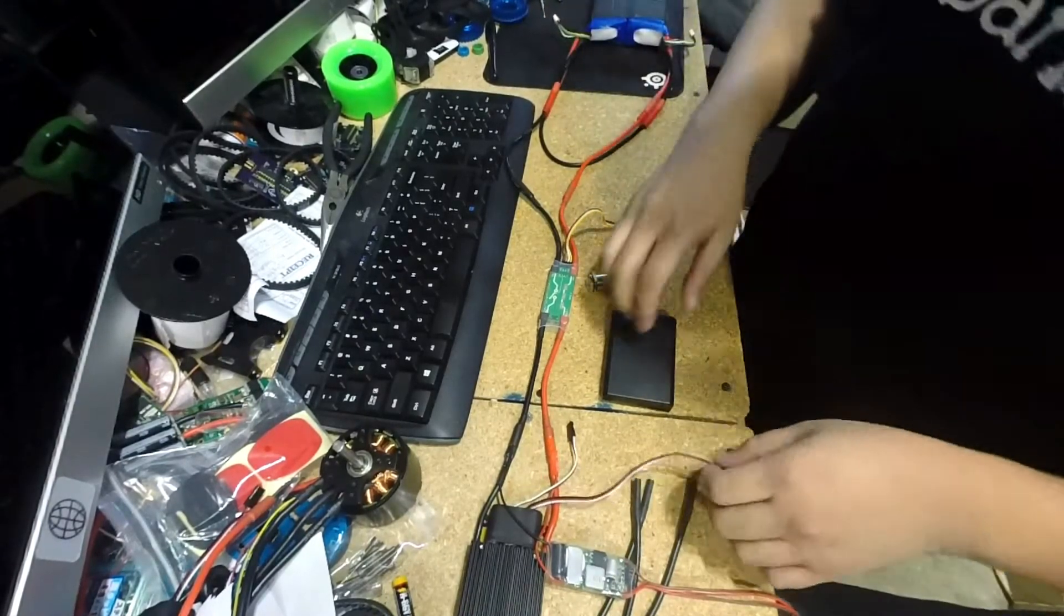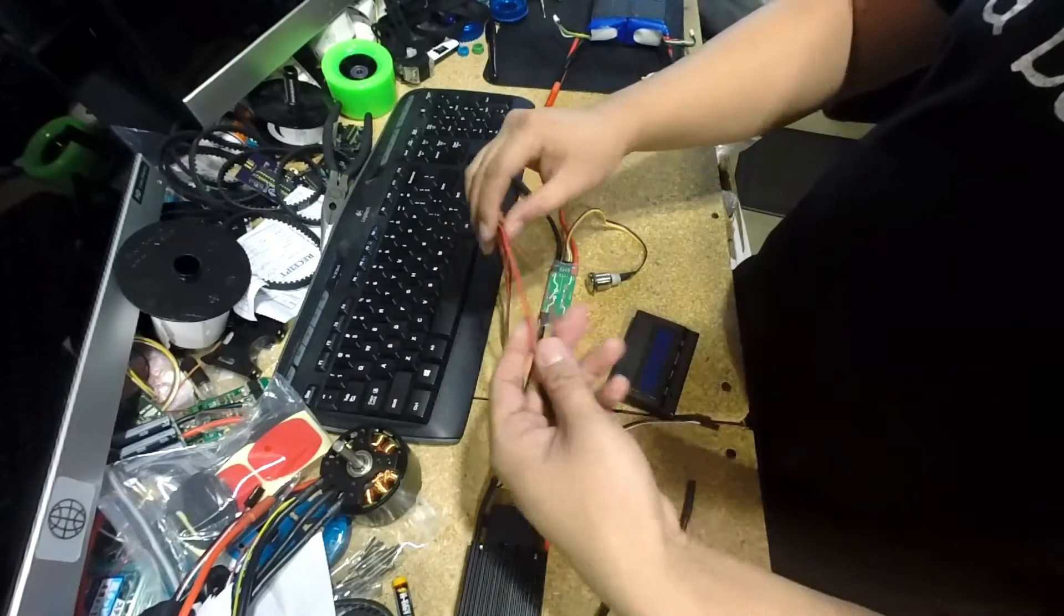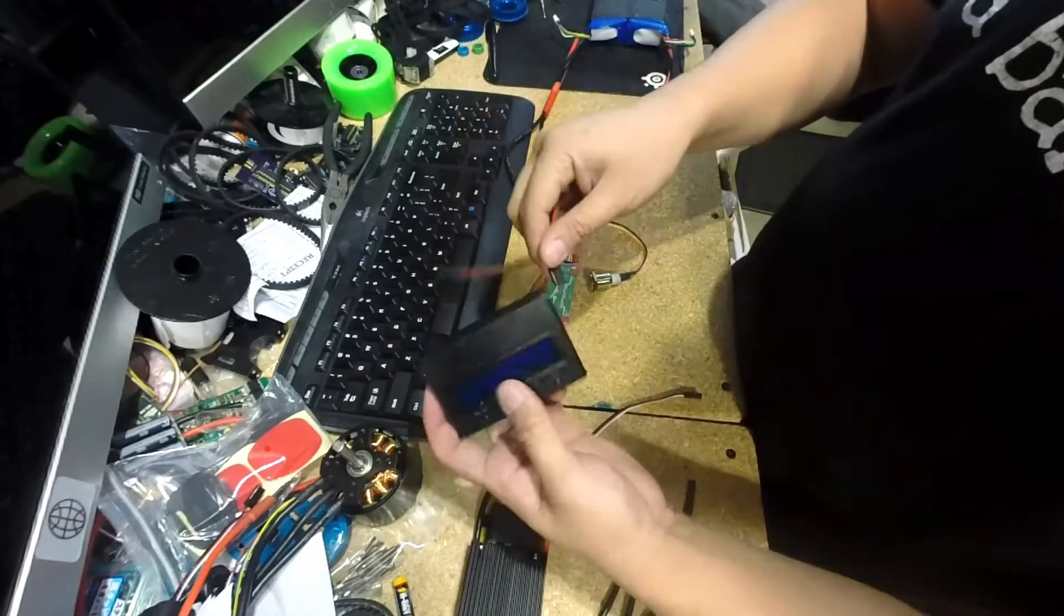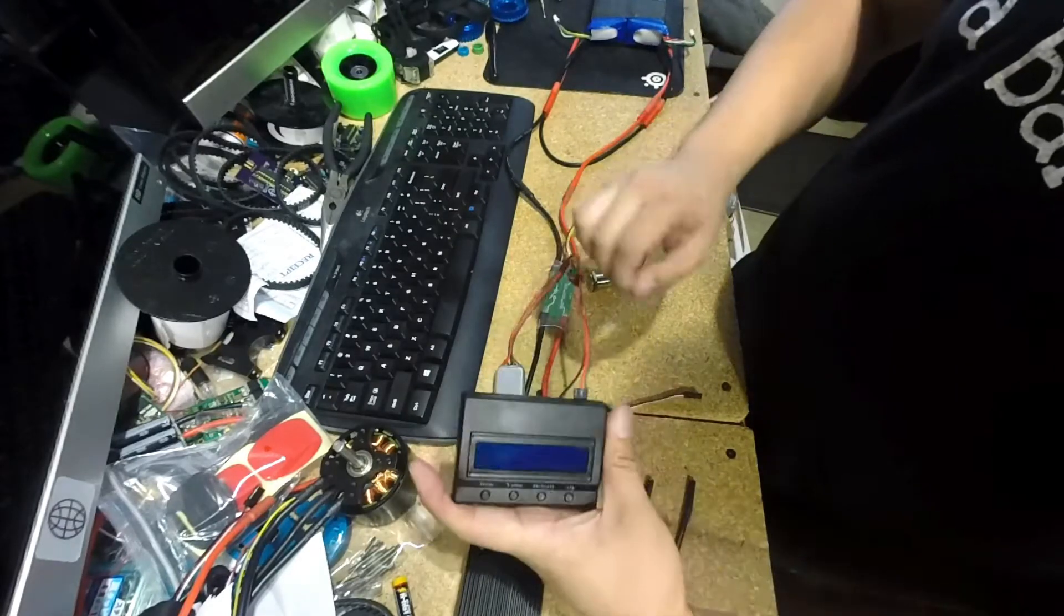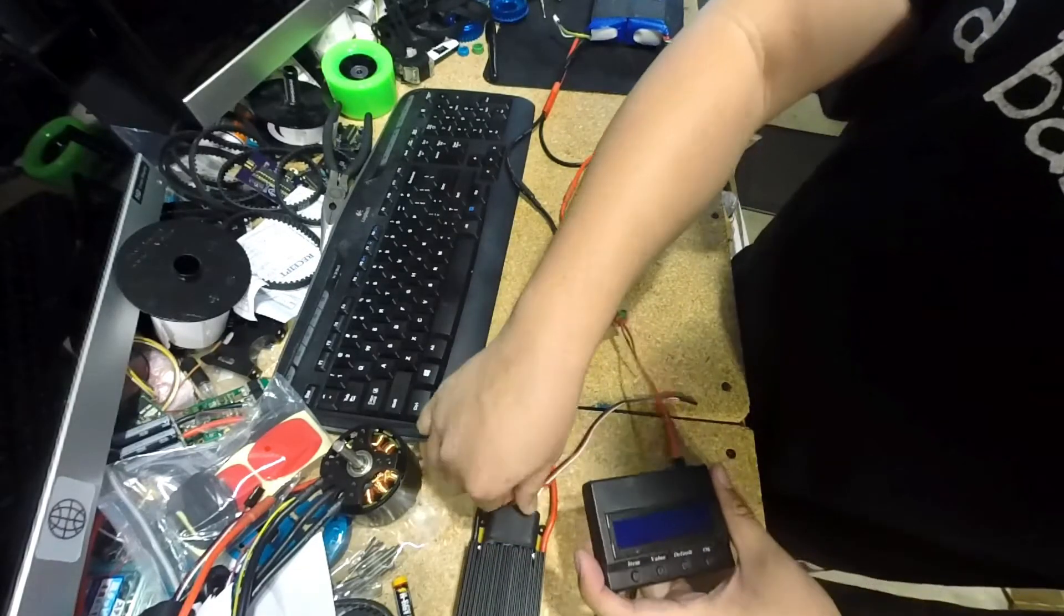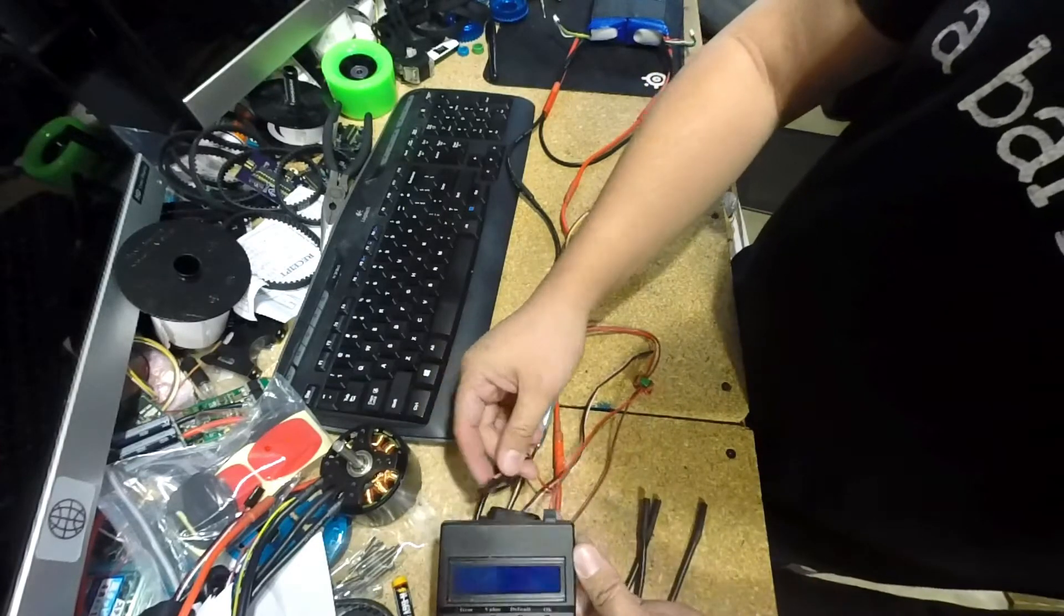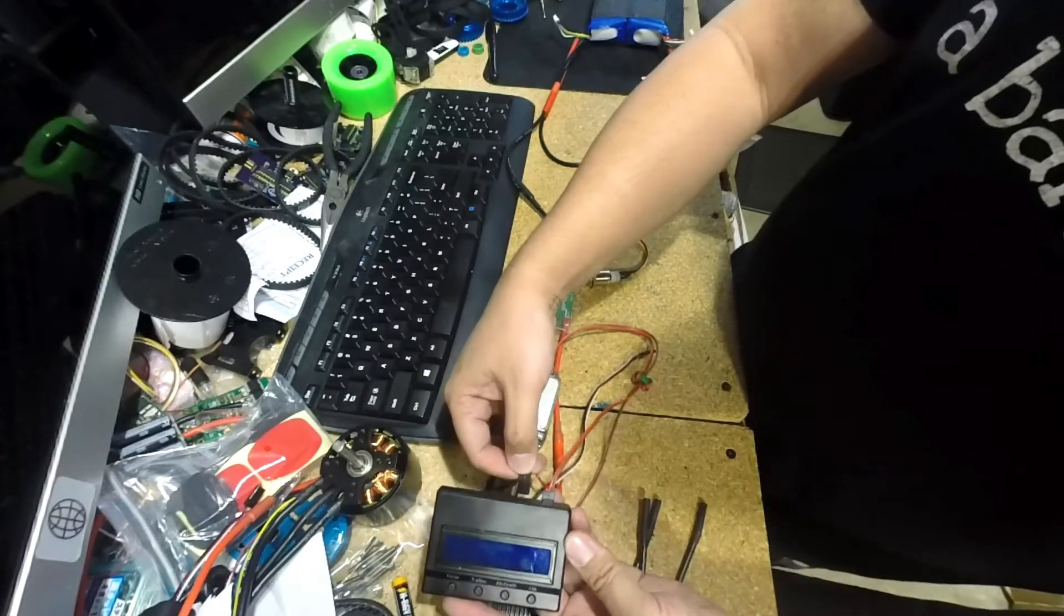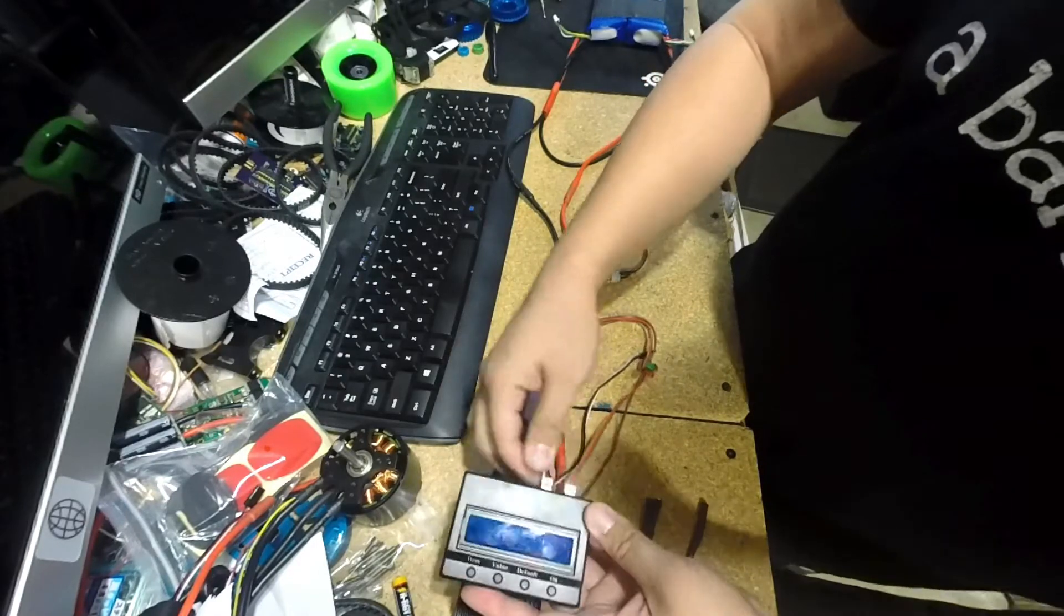And what we want to do is, here's our UBEC and one of the wires. We're going to plug this into the right side of the ESC card. Then we're going to take the short wire, which is our ESC programming wire, and we're going to plug it into the right side with the black wire facing the right.